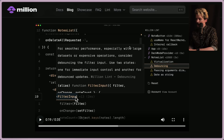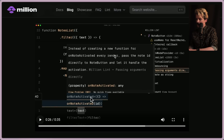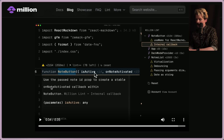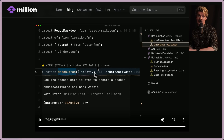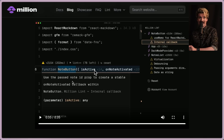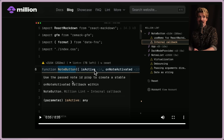More good advice from Lint++: debounce the filter input for smoother performance with large data sets — use two states, one for immediate input control and another for debounced updates. Also: instead of creating a new function for onNoteActivated every render, pass the note ID directly to the note button. This is reminding me how excited I am for the React compiler to handle a lot of these things automatically. Having a tool that suggests better practices is like a guided 'hey, you can do this better.'